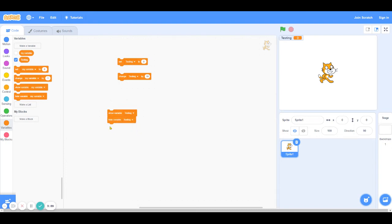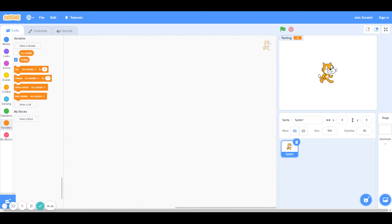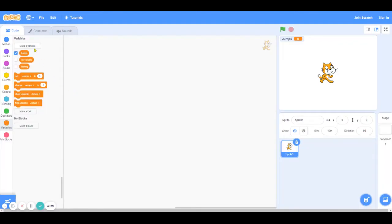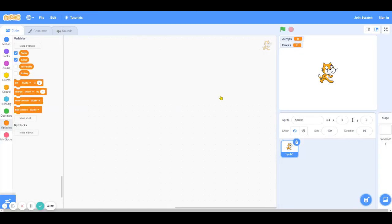So now that you know what each of the variables do, let's make a super simple game in order to practice what we learned. This game is super simple. It's just going to keep track of how many times the cat jumps and how many times the cat ducks. In order to code that, we're first going to code the jump and the duck logic. So I'm just going to uncheck this variable because we don't need it in our game. I'm going to make two new variables, jumps and ducks. Next, let's code the jump and the duck logic.